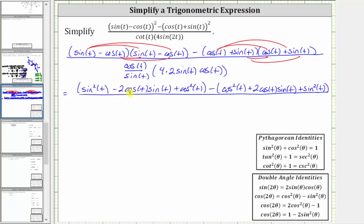In the next step, we will find this difference by looking at the denominator. Notice how we can simplify this product. Sine t divided by sine t simplifies to one, giving us cosine times eight cosine t, which gives us eight cosine squared t.